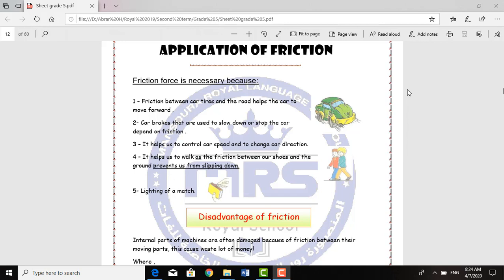In cars, I have three benefits for the Fraction Force. First, the Fraction Force between car tires and the road helps the car to move forward.